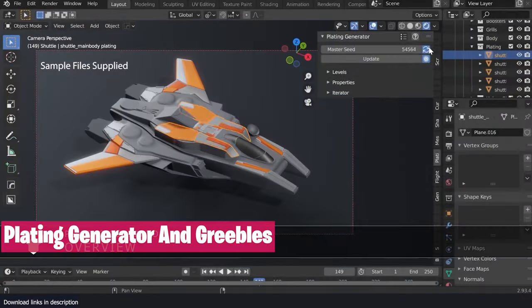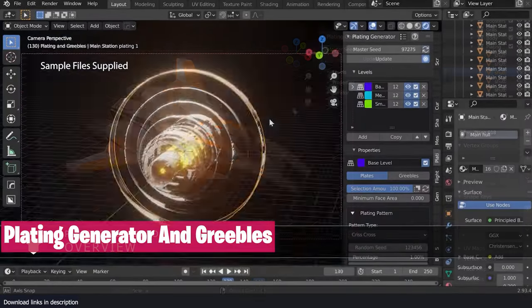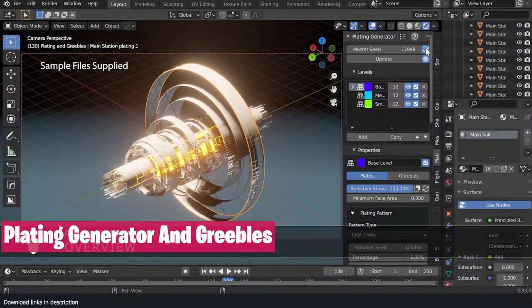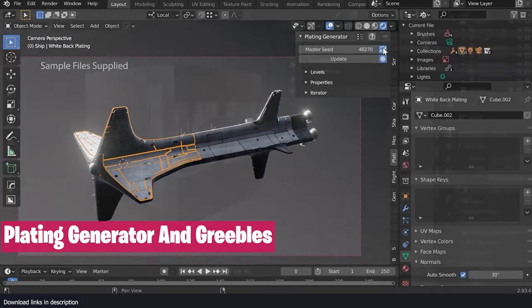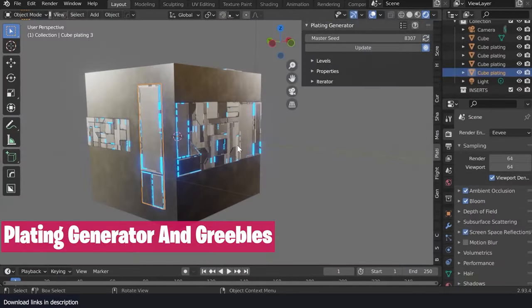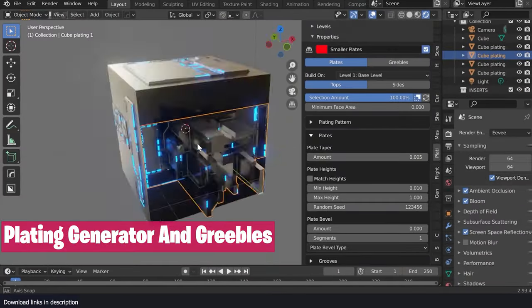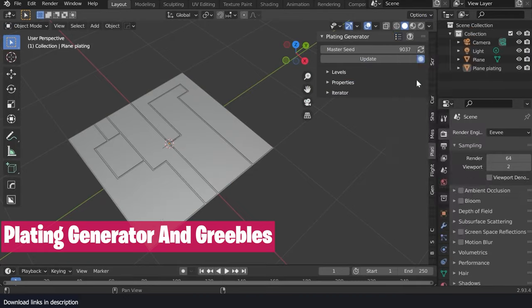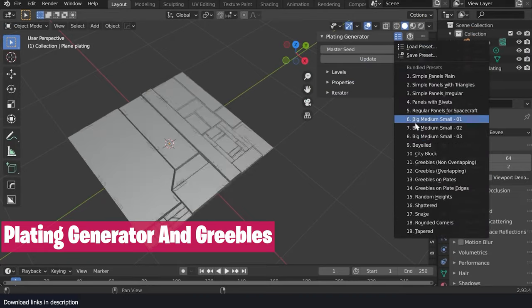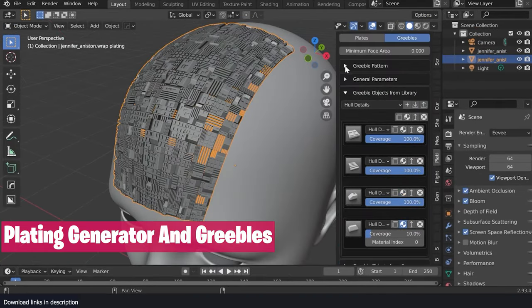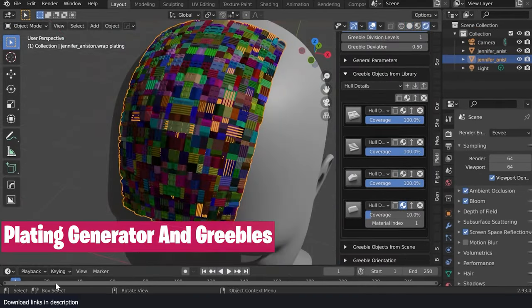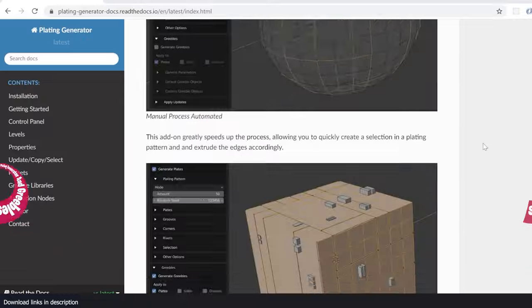The best renders are the renders with detail. If you do sci-fi, this Plating Generator should be among your favorite tools. It can scatter objects, generate panels, panel lines, plating detail, paneling detail, and patterns, and more.